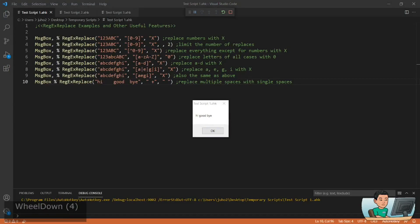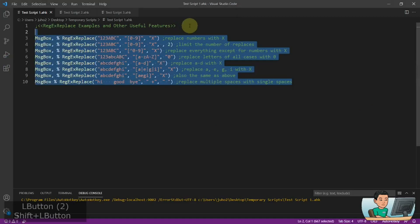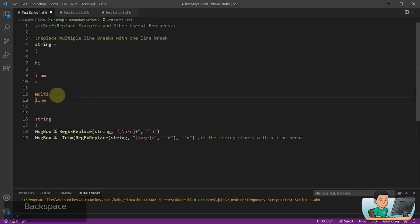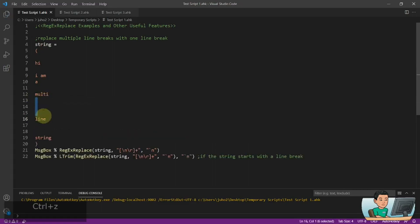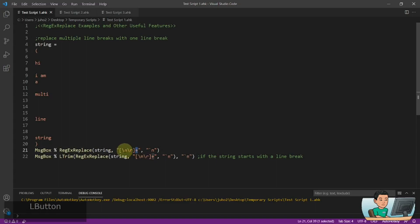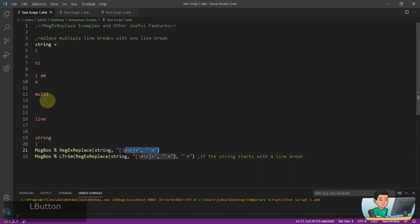Now let's say you have a string that has multiple line breaks — a string that even starts with a line break, with multiple line breaks throughout that you don't want. If you want to replace that with a single line break, you can use regex replace to replace the line breaks. This is a line feed and a carriage return — if either one exists one or multiple times, replace it with a single line feed. So in this way you are able to replace multiple line breaks with just a single one.